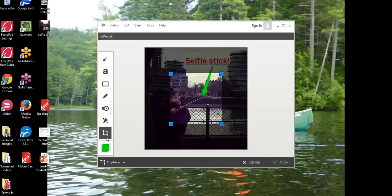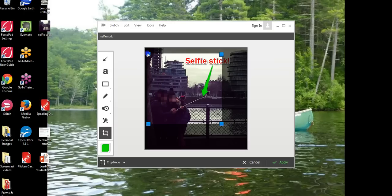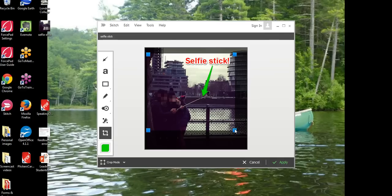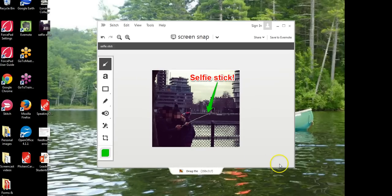And if I want to crop the image itself, click the cropping tool and let's highlight just the portion that we're going to save and apply that.